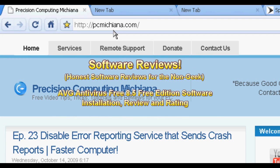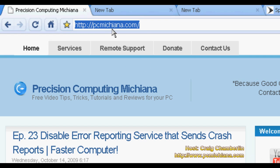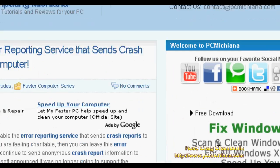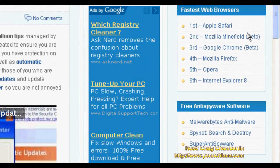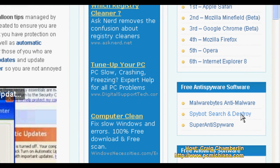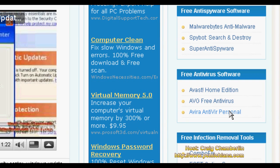Hello everyone, TechnoSleuth Craig Chamberlain here. We are going over the software review series and today I'm going to discuss one of the three popular antiviruses on the market today that are free, and that is AVG Free. If you go to my website at PCMichiana.com, there's a link on the right hand side where I have a copy of all the free software I discuss in the software review series — fastest web browsers, anti-spyware software, antivirus software, infection removal tools, etc. What we're going to talk about today is the AVG Free antivirus, which you can download there, so let's go ahead and get started.